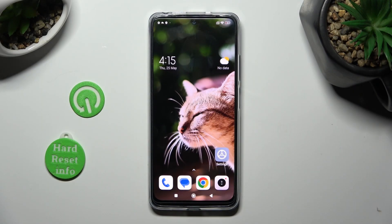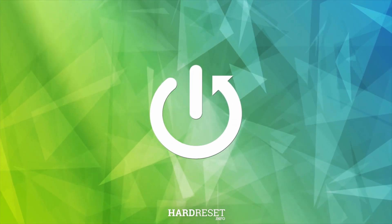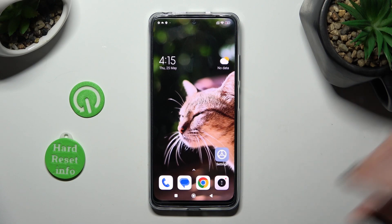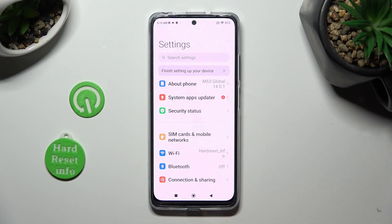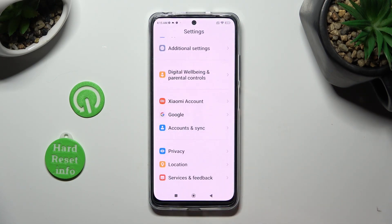Hi, in front of me is Xiaomi Redmi Note 12s, and today I would like to show you how you can manage apps permissions. First of all, go into settings and scroll down to access privacy.